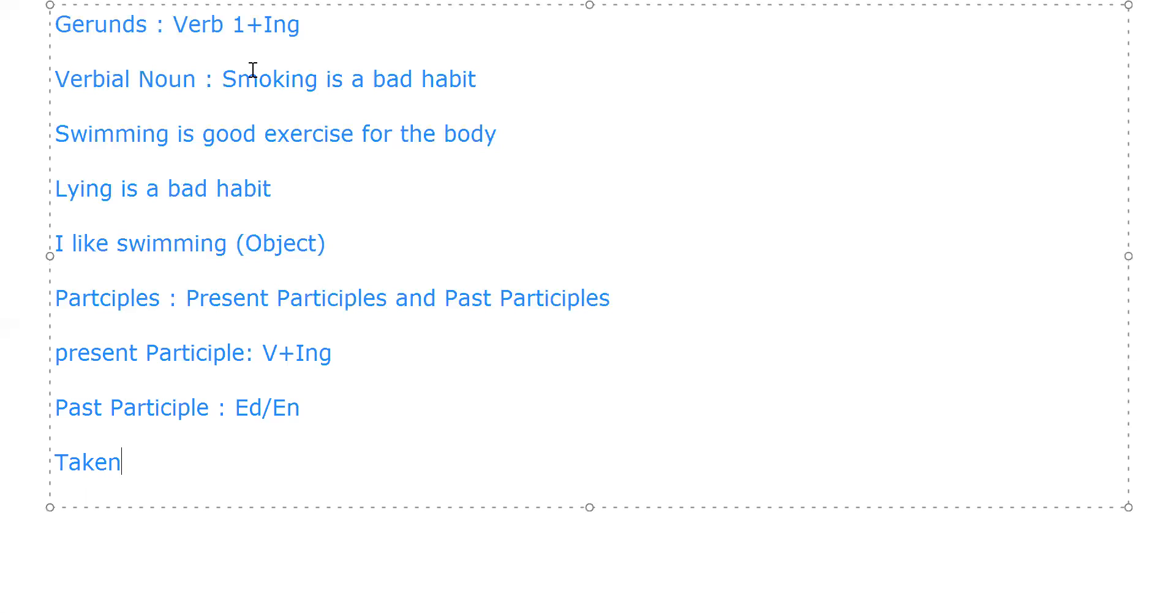So the words like taken, played - such forms can be done in the past participles. So this is just an introductory form of past participles, or another type of non-finite - that is participles.